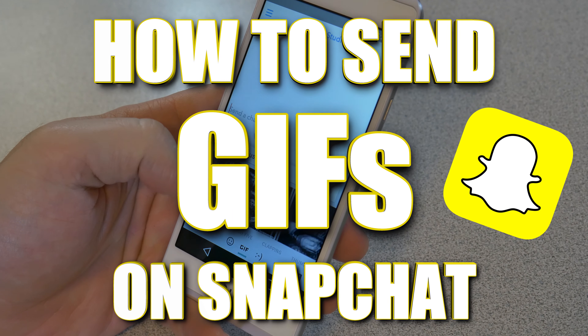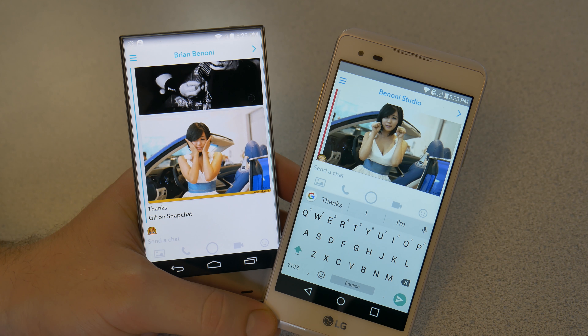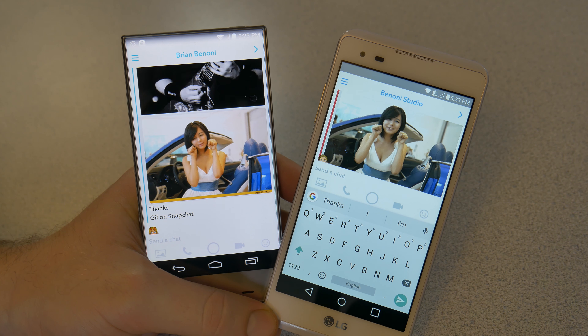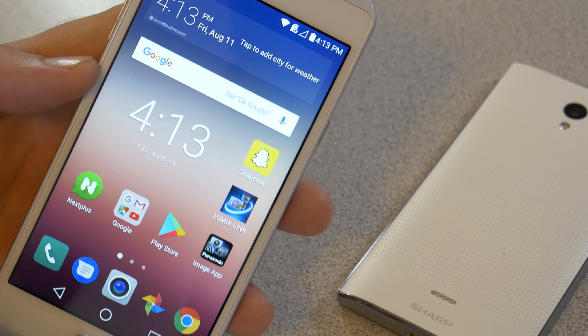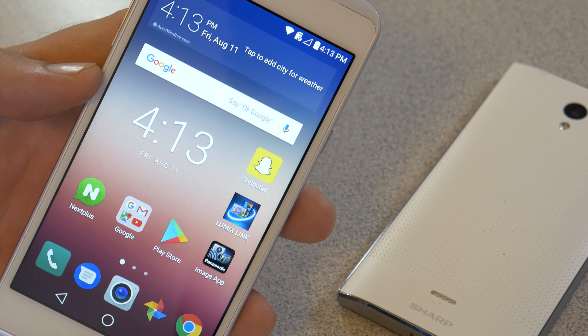So I received a question: how do you send GIFs on Snapchat? Well, in this video I'll show you two quick and easy ways.